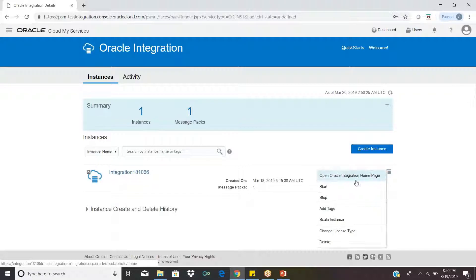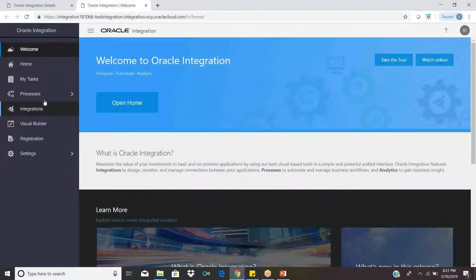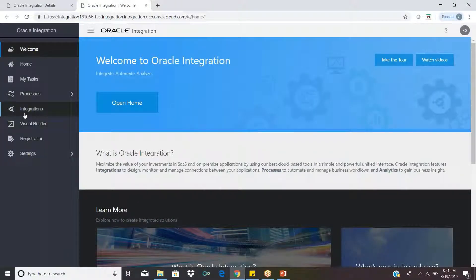I would like to show this from the front end so that after that I can explain each component — what is a Connection, what is an Integration, what is a Package. So this is the screen.